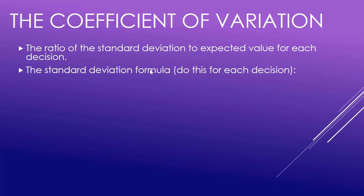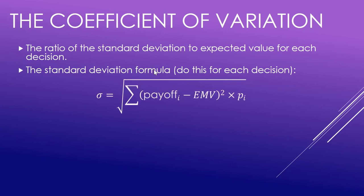The standard deviation formula is the following. Here it is right here - you take your difference between your payoffs for each decision and the EMV for that decision, square those differences, times them by the probability of the payoff occurring for that particular decision for that particular outcome.